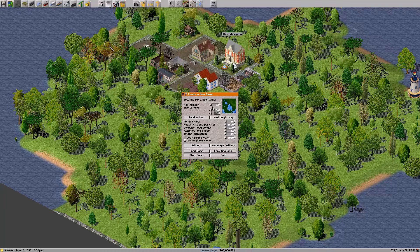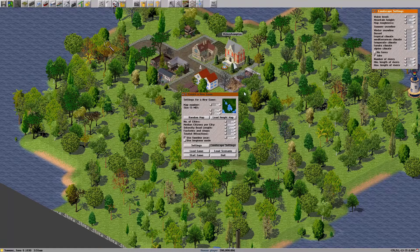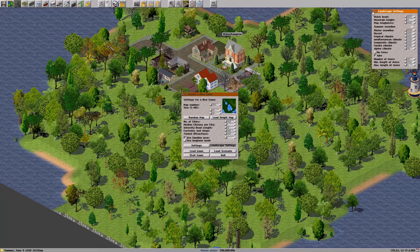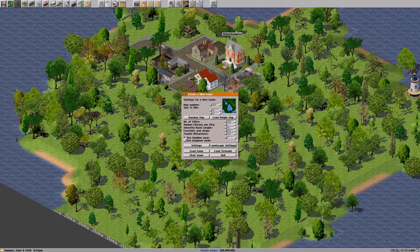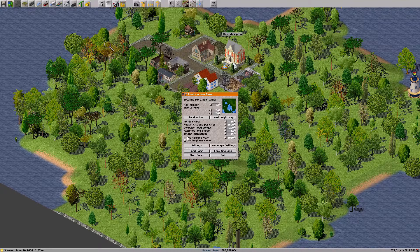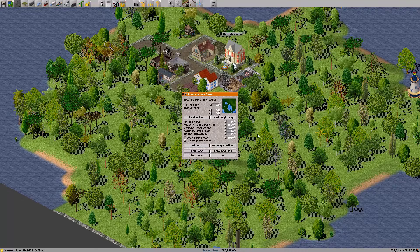We'll go ahead and leave all the other defaults, but you can change all this stuff. There's a button here — landscape settings — that lets you change how the landscape forms and how the different biomes form. There are a lot of values in here; we aren't going to go over those. This option allows you to change whether you're going to follow the timeline or if all the vehicles are available. If you uncheck this, all the vehicles and factories are available all the time; if it's checked, it has to follow the year.